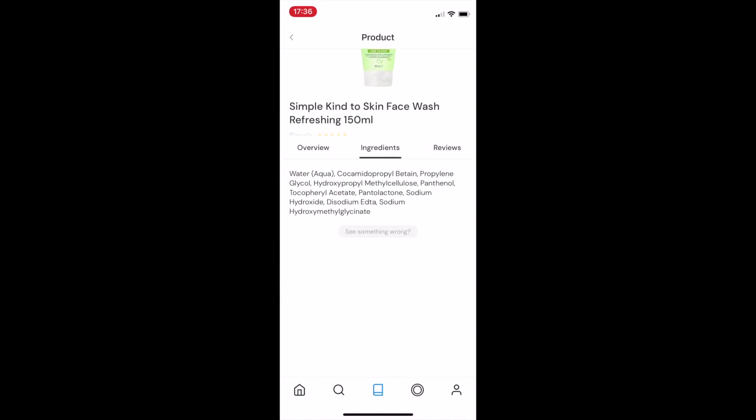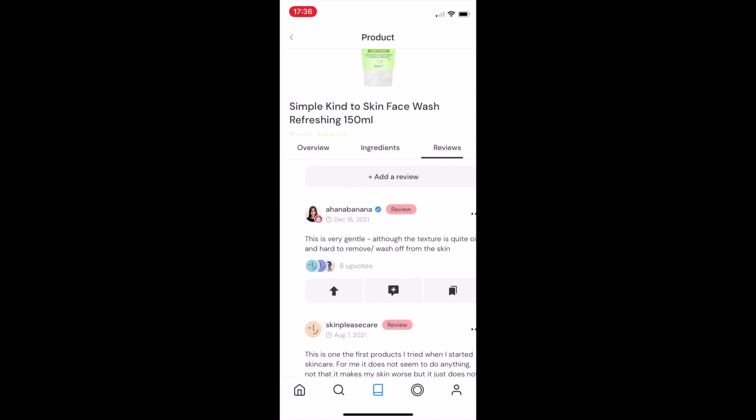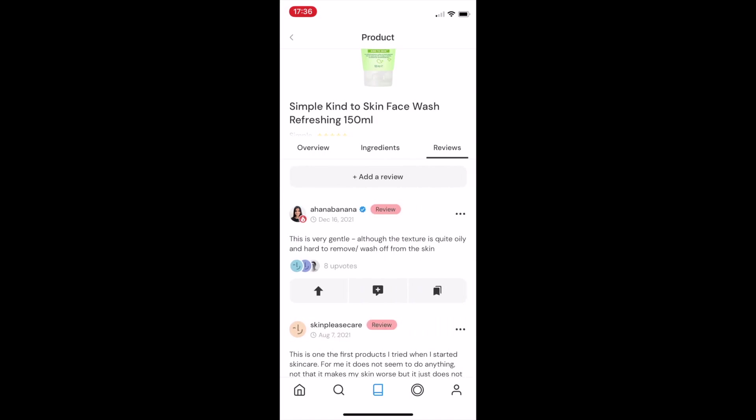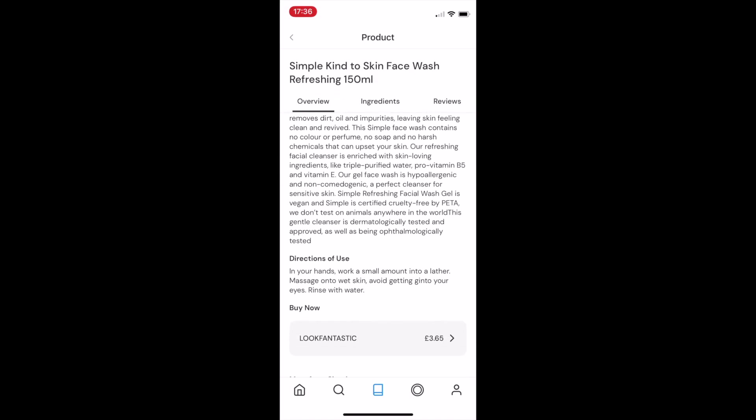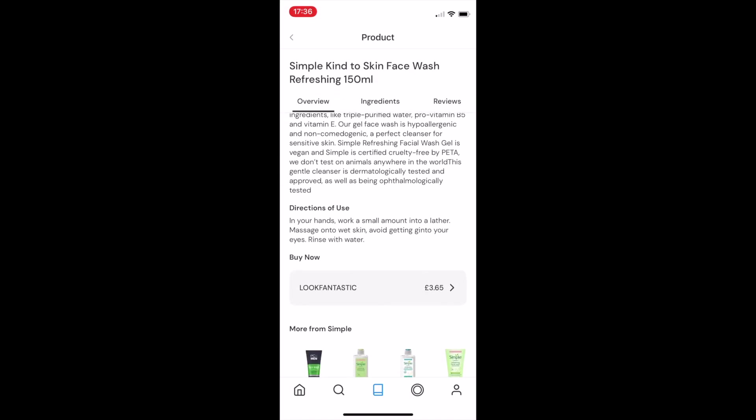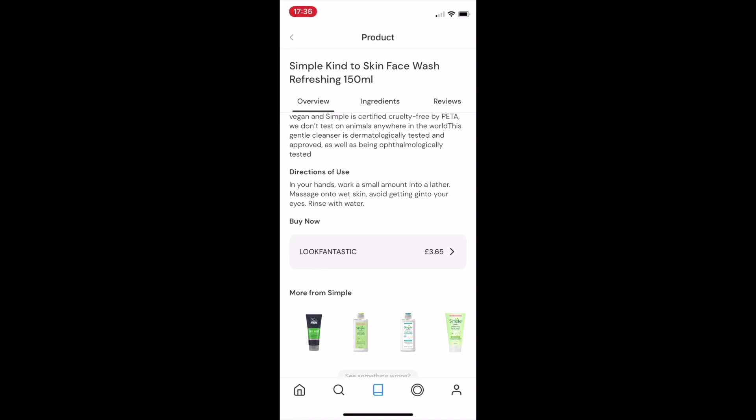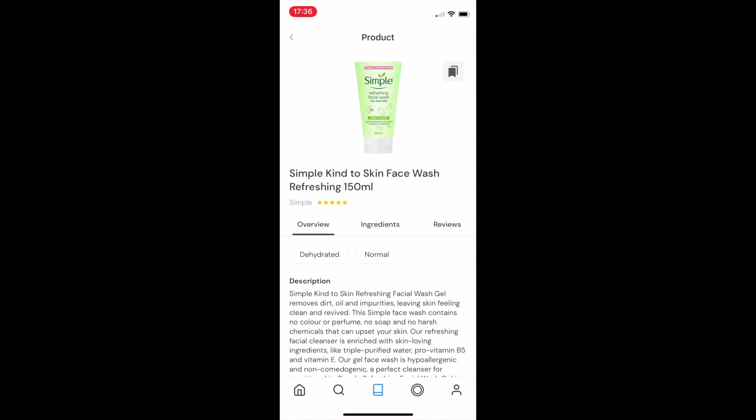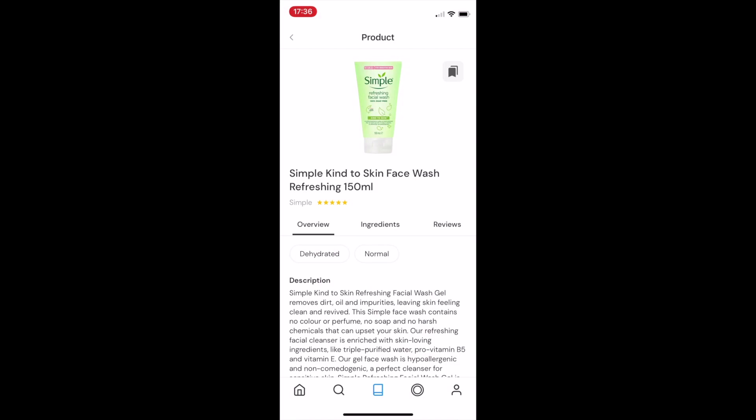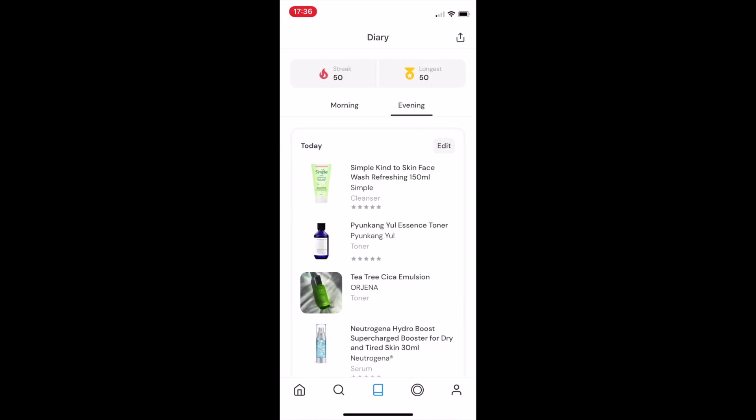There's a much better picture, we have an overview, a description, we have the full ingredients list, and all of that product's reviews. But most importantly, there's a link to buy the product, meaning that if a user comes across a product on CLEAR and really wants to make the purchase, they're now able to.